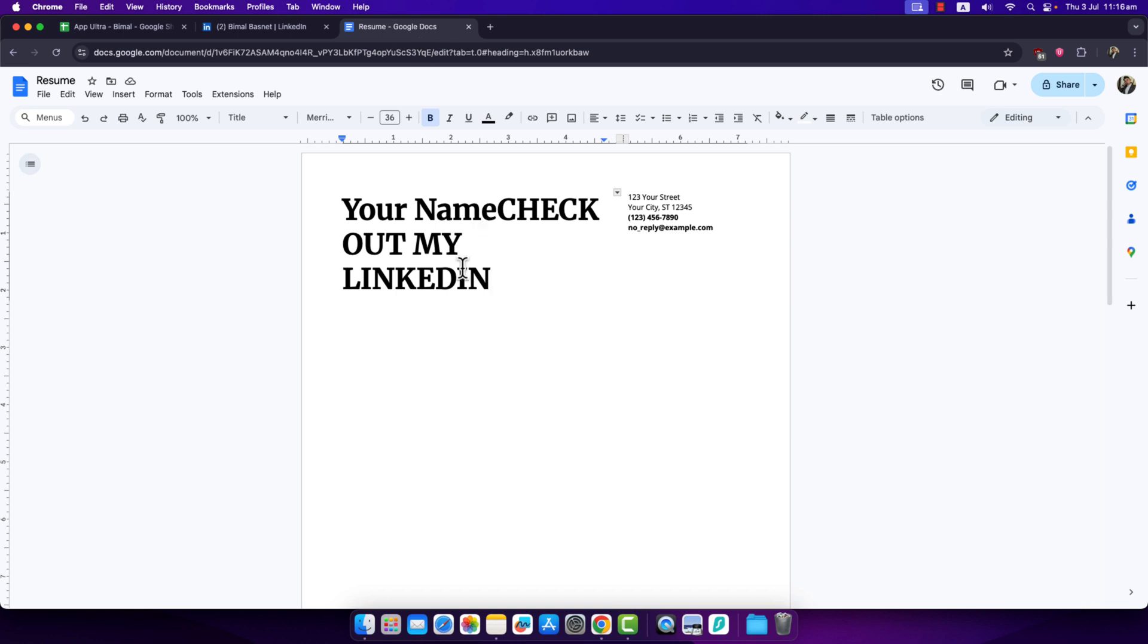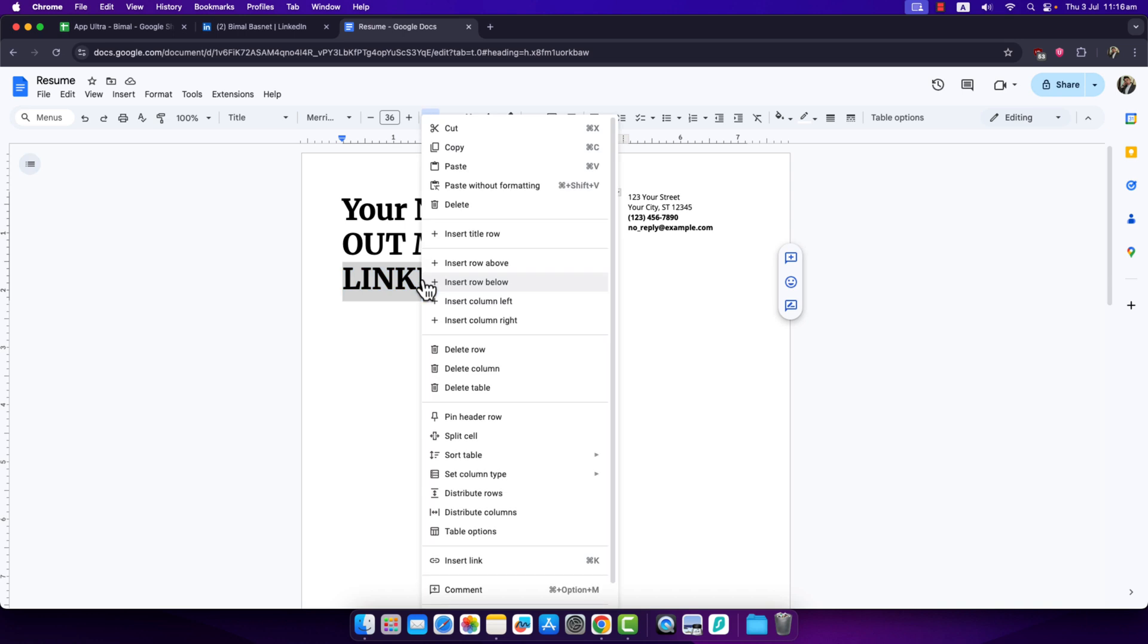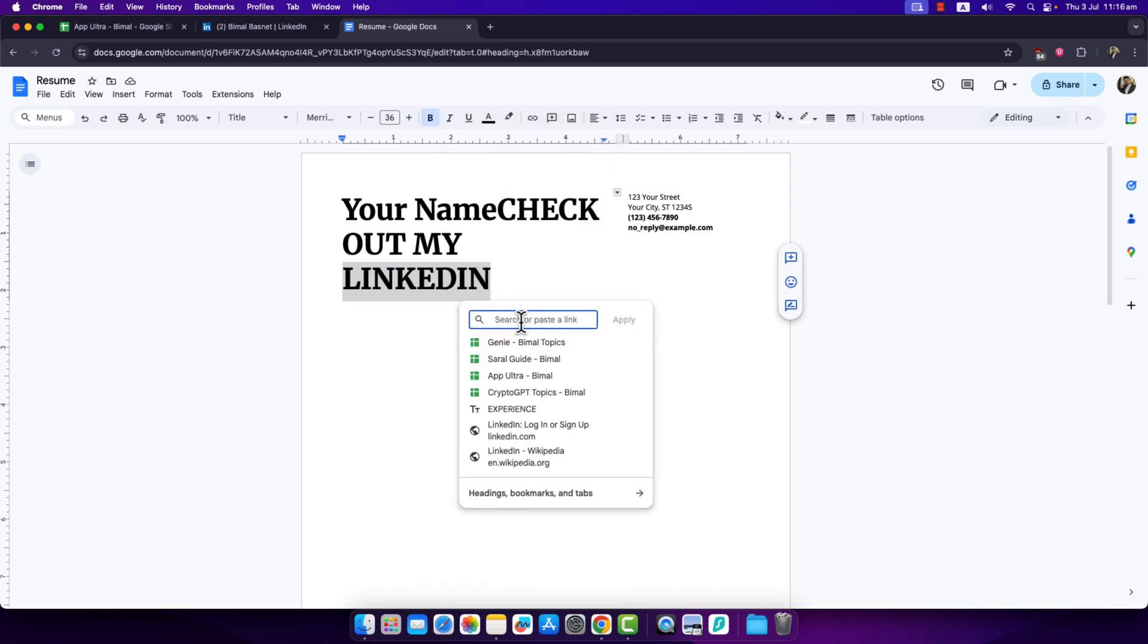Come back to your resume and select the word or sentence where you want to add the link. Once you've done this, right click on it and you can see this option called insert link. Click on the insert link button, simply paste the link that we copied, and click on the apply button.